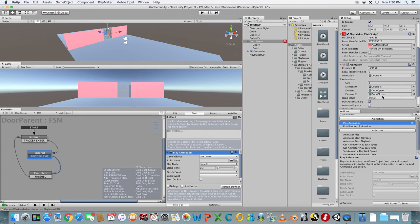Make sure the Play Automatically box is unchecked or else the animation will just start playing.